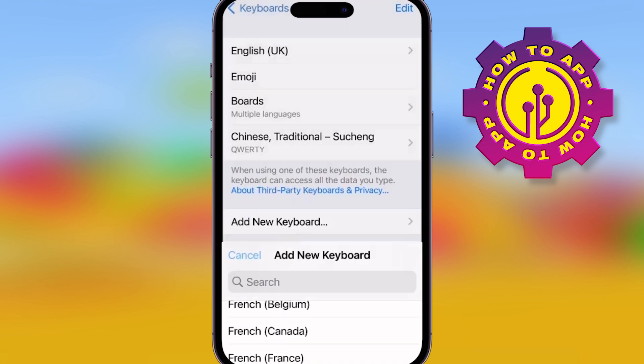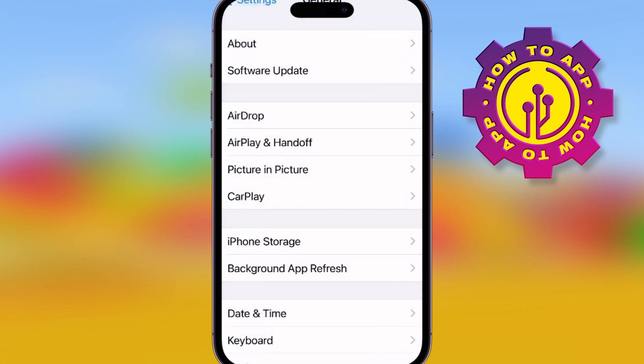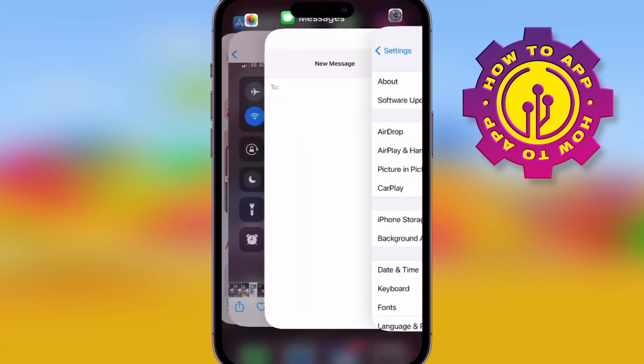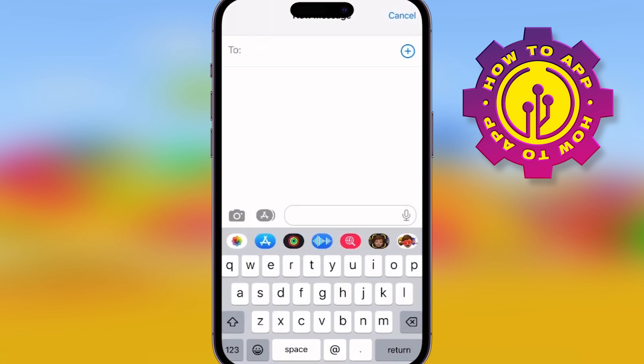This is very useful if you're learning another language, or if you're in another country and you just need to learn a word or help translate. It's super easy.